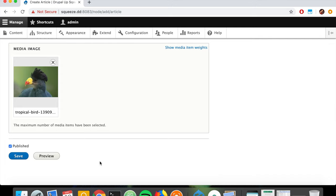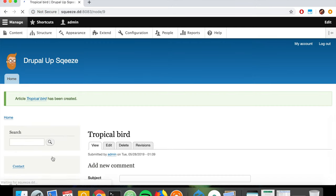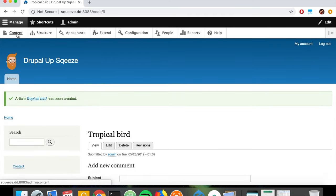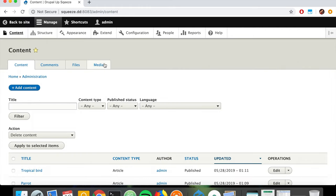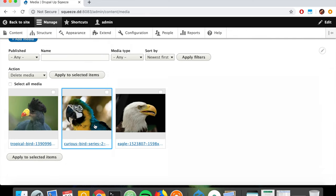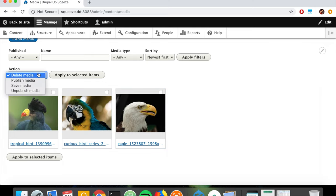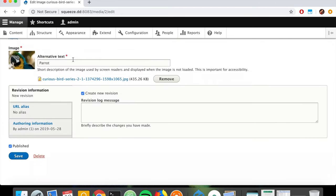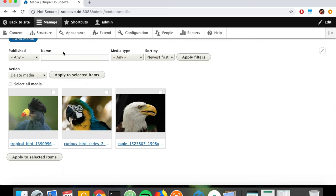For the tropical bird article, we add it, click Save and Select, then Insert, and save. The last great feature of the media module is found under Content - there is now a Media tab showing all the media instances on our site. We can do bulk operations with them, and clicking on individual items lets us change the alternative text.